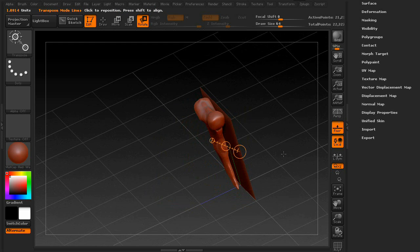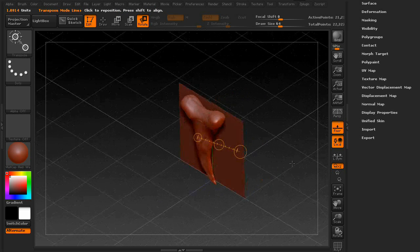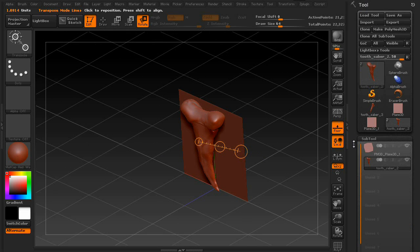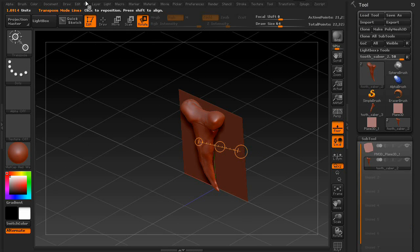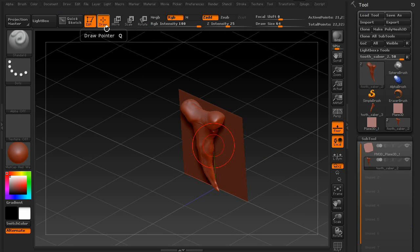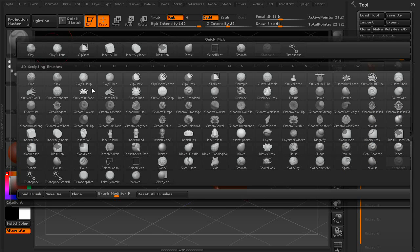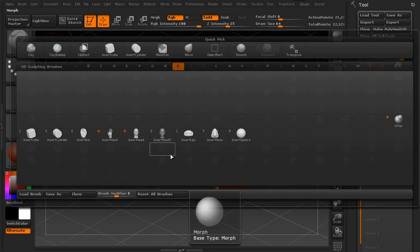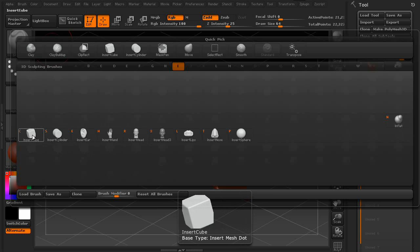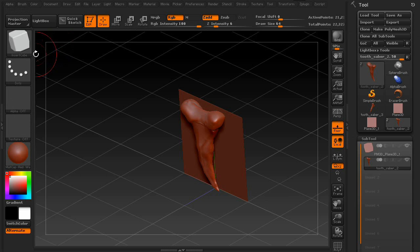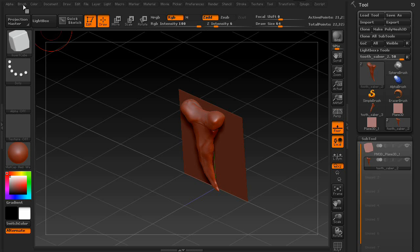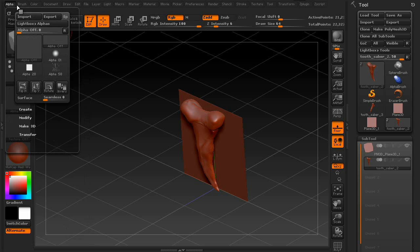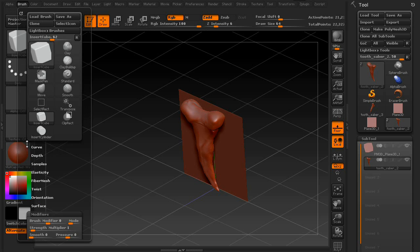Alright. Once you're happy with the way your mesh looks, go back to draw mode, then click on the brush palette, and click on any of the insert brushes. It doesn't matter which one. It could be cube, cylinder, ear, hand. It doesn't matter. For this example, we'll use the cube. Then go to your brush palette, or your brush tool palette, I guess. It's up here on the very top. And scroll down to modifiers.